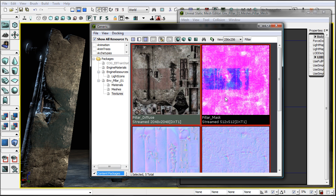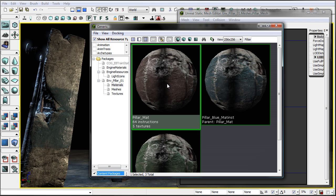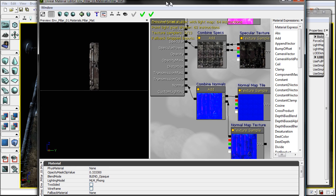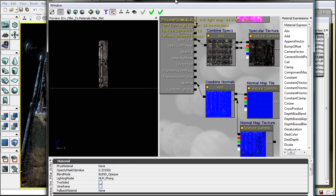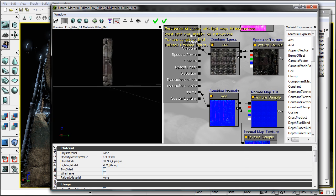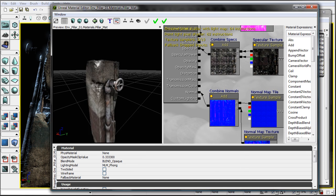That's all we really use, and in the material parent we end up having a very basic shader that gets tweaked a little bit to give a bit more control over different aspects.